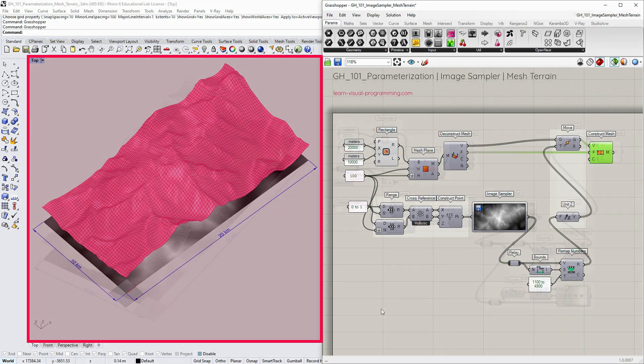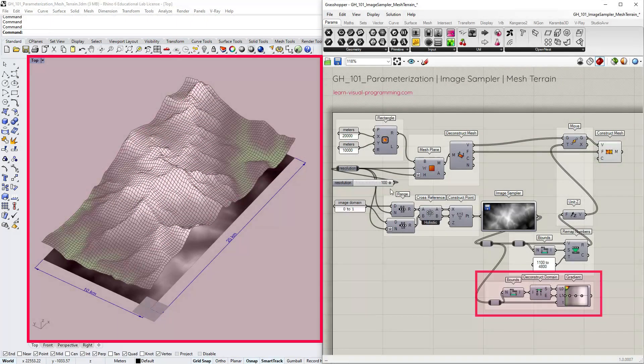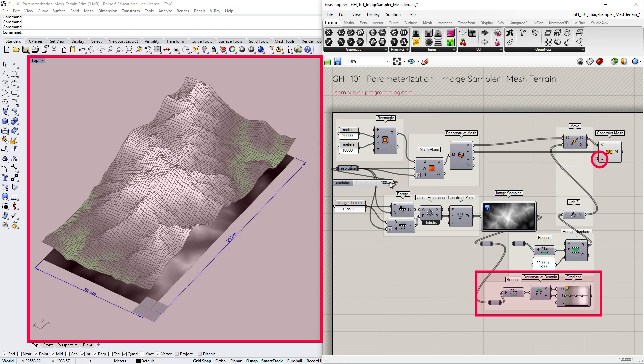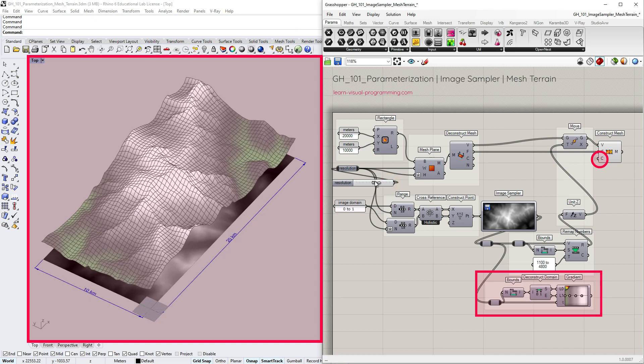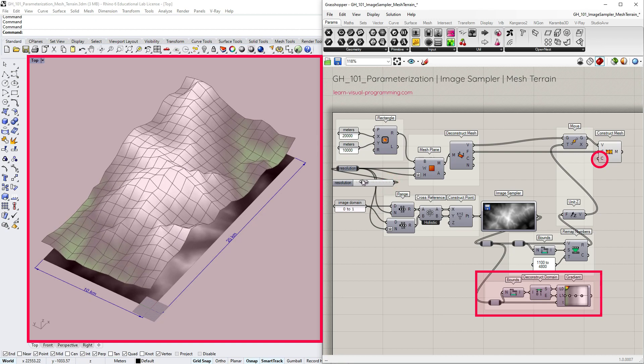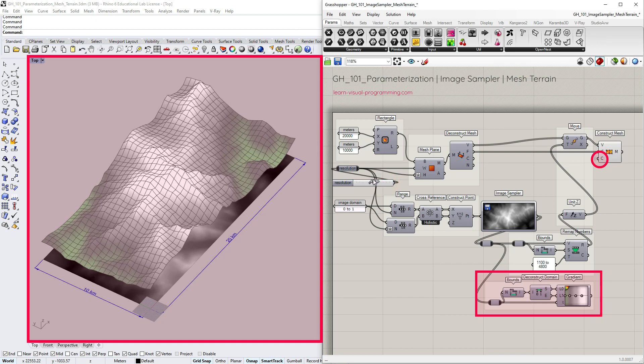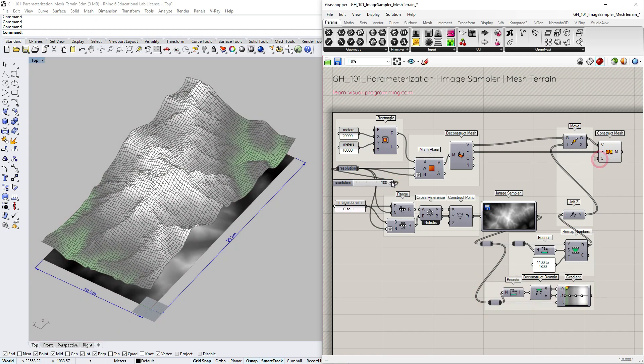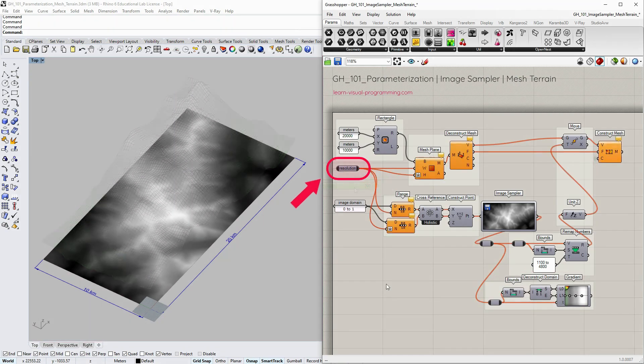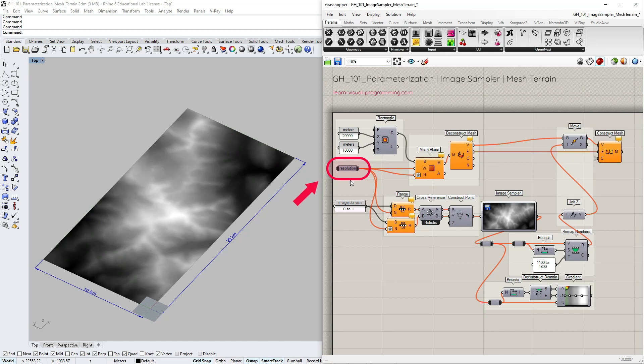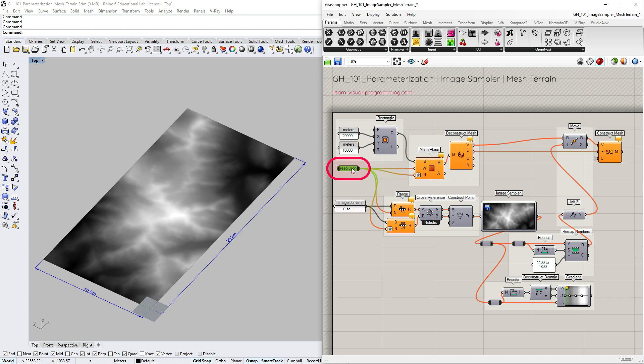We could then use the gradient to color the mesh terrain based on the altitude. A quick side note: sometimes it is useful to add a relay object to keep the wires connected if the input might change.